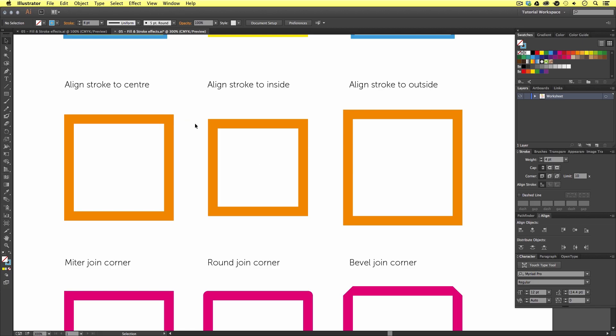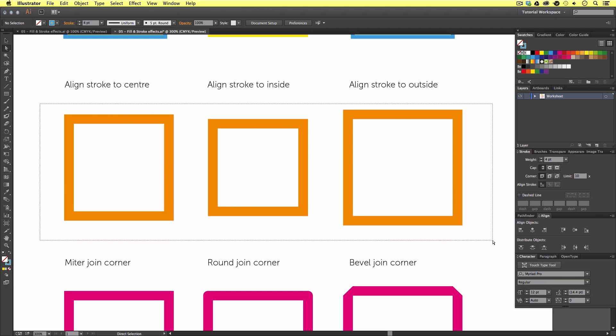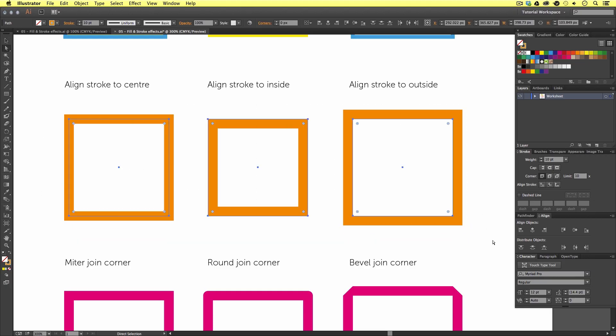In Illustrator, the stroke can either align to the center of an outline, the inside of an outline, or the outside of an outline. So, with a direct selection tool, I'm going to draw an area over these three squares and release to reveal the anchor points. If we look closely, we can see that these three square examples are the exact same size. But, if you notice very carefully, you can see they appear very slightly different in size. That's because each stroke is aligned differently. So, let's take a closer look.